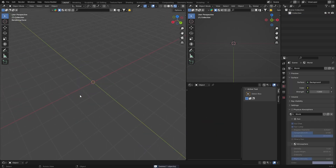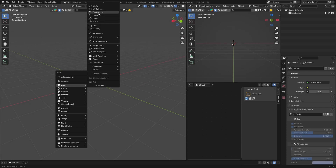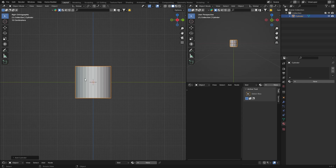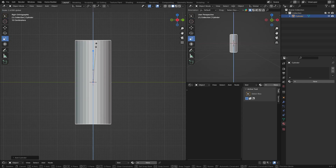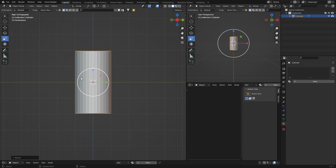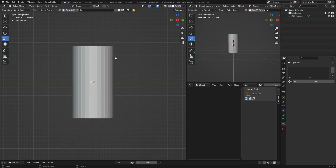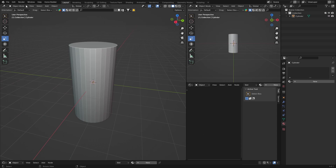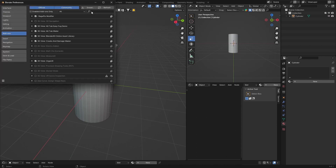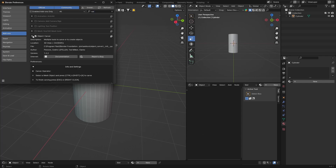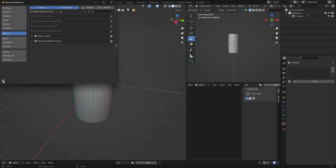Next tip: Shift+A, Mesh, Cylinder. Scale it down a bit. Now if you want to carve out a shape — like cut a piece out — it's actually pretty easy. Go to Edit Preferences, search for 'Carver', and enable the Carver add-on. Make sure it's checked, then hit Save Preferences.